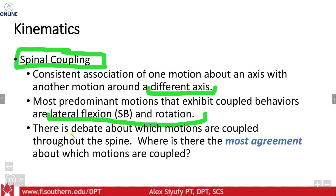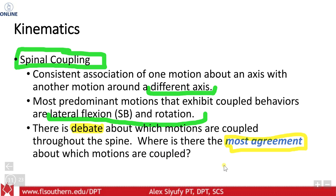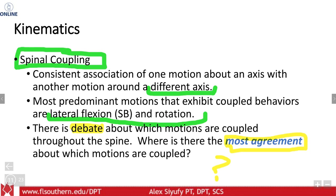It's important to note that there is some debate about how these coupled motions perform. There is some controversy about how these motions occur, and I think that's because in different individuals and different studies, unique coupling patterns are found. When people have some type of pathology — whether a disc herniation or an abnormal movement control pattern — they tend to couple these motions differently. So we'll leave this as a question mark for now and discuss it more in class later.